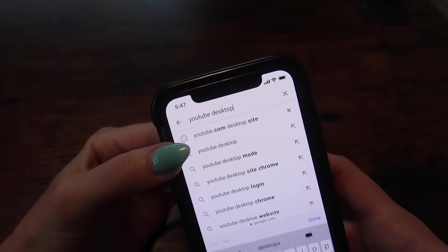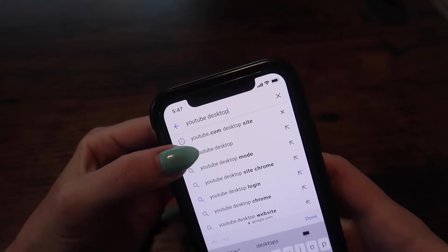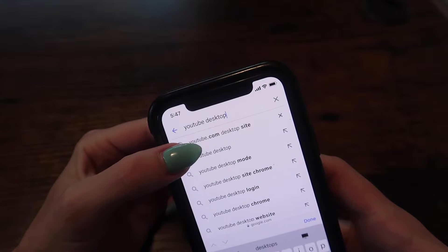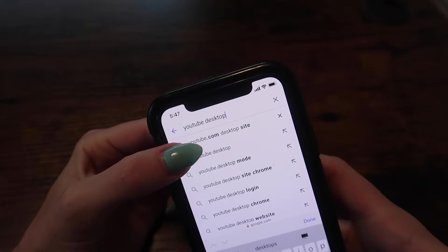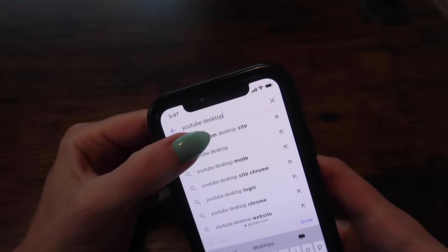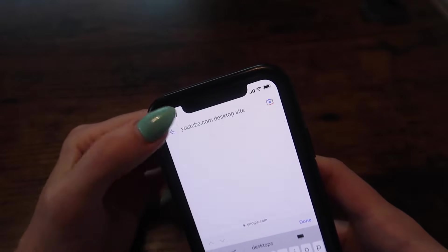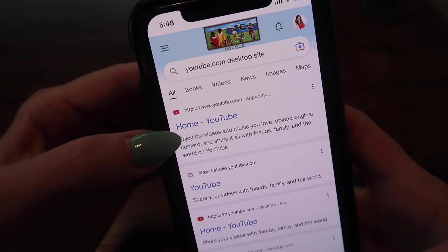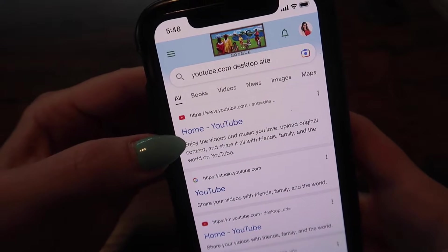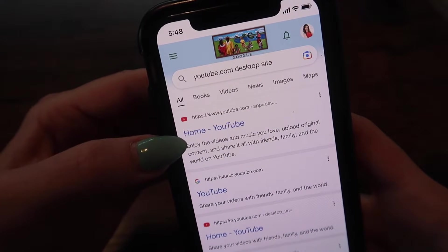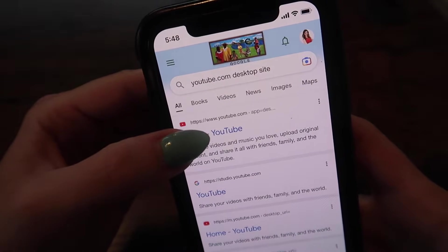A variety of options may pop up for you. I'm going to choose this one right here that says YouTube.com desktop site. Go ahead and click this first search result, which is Home.